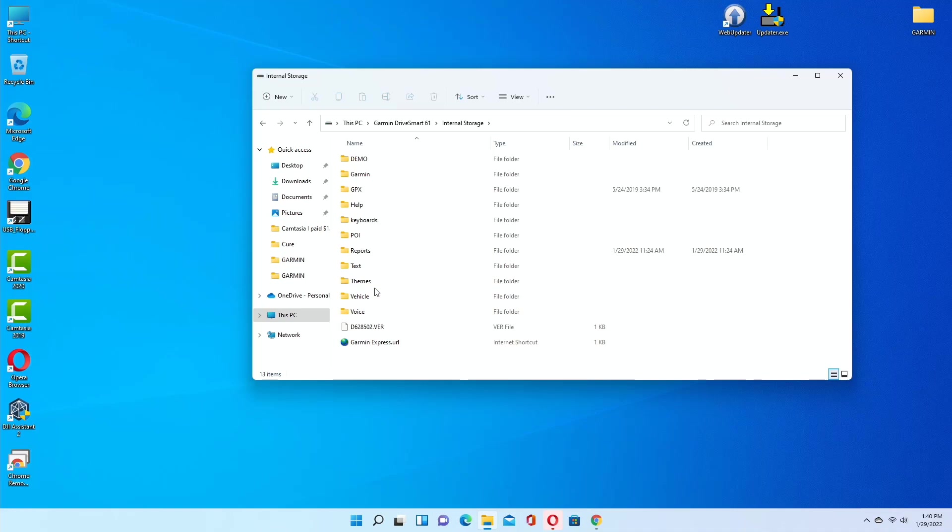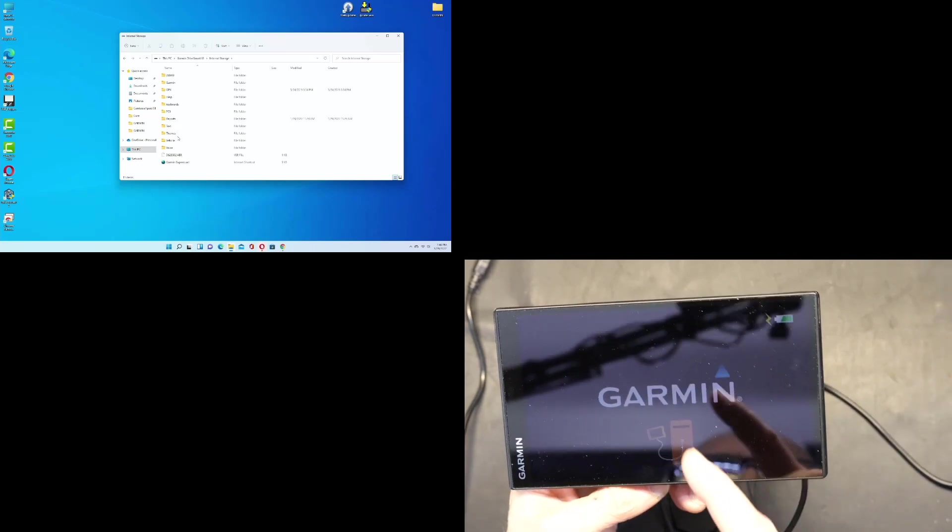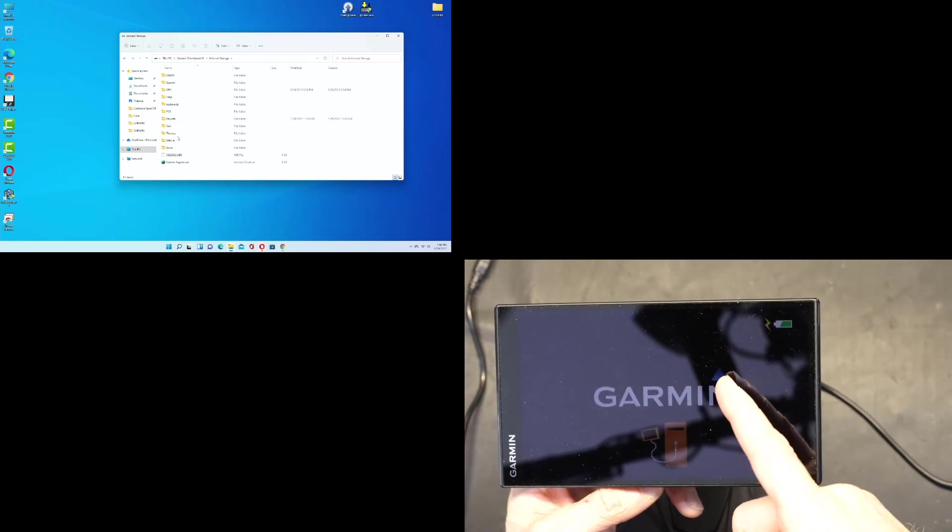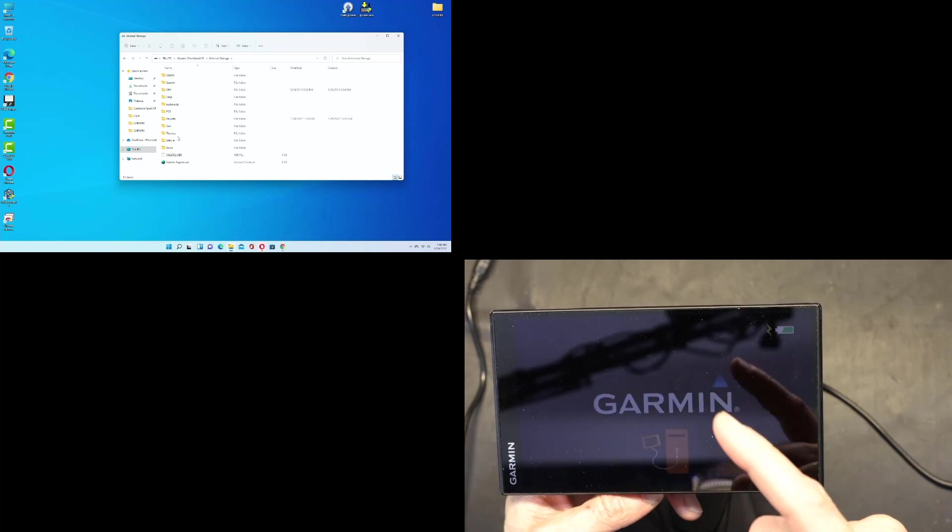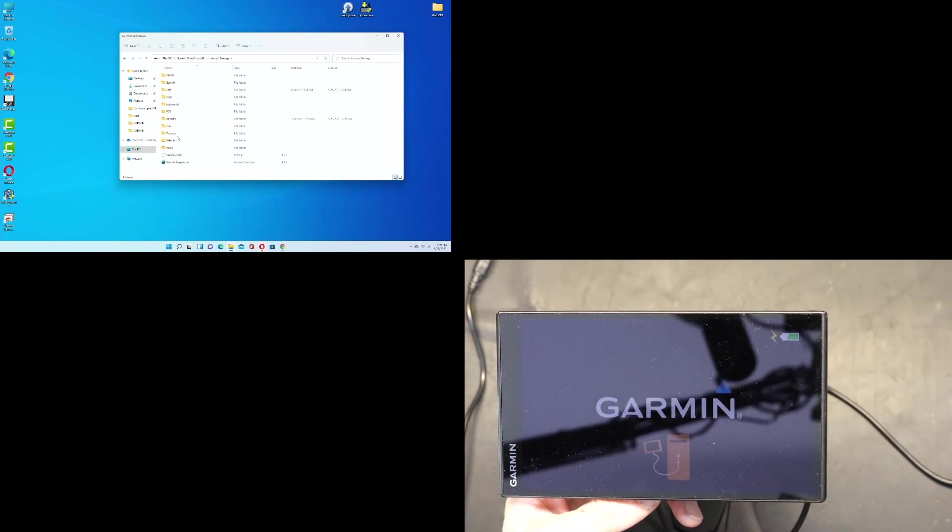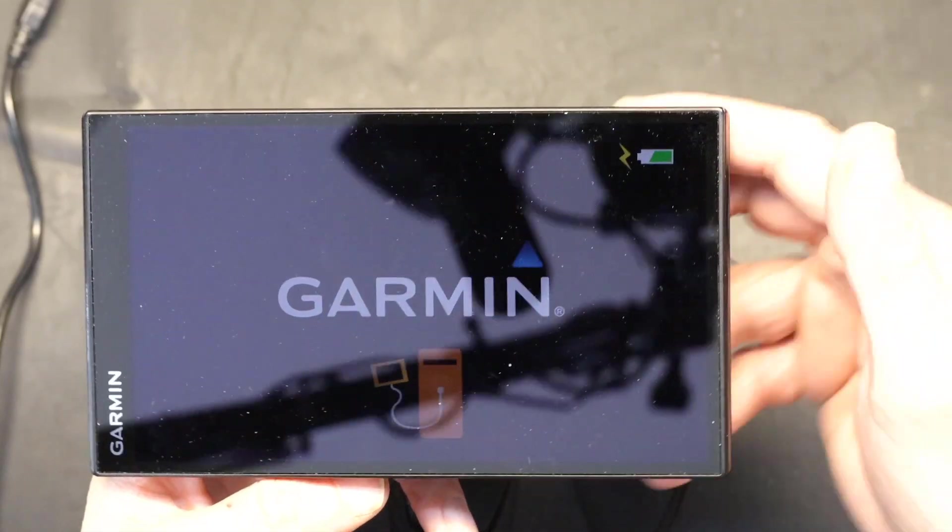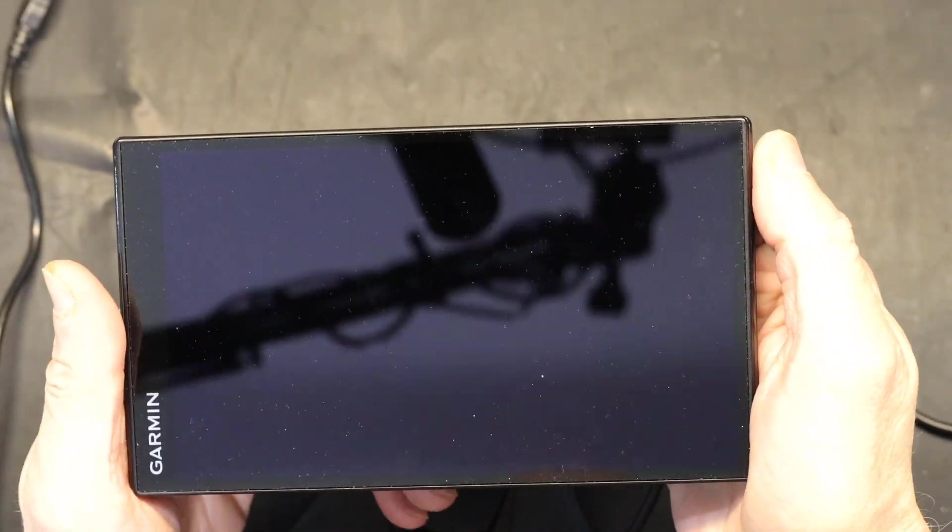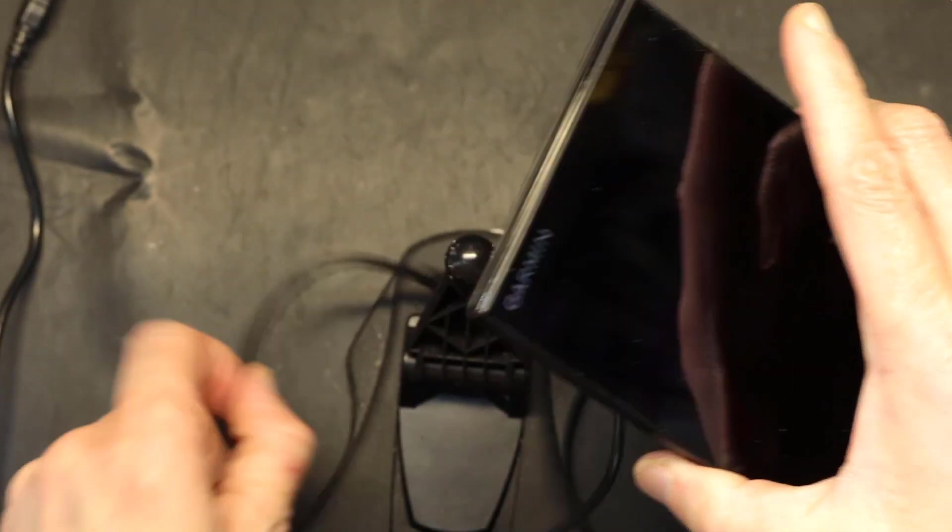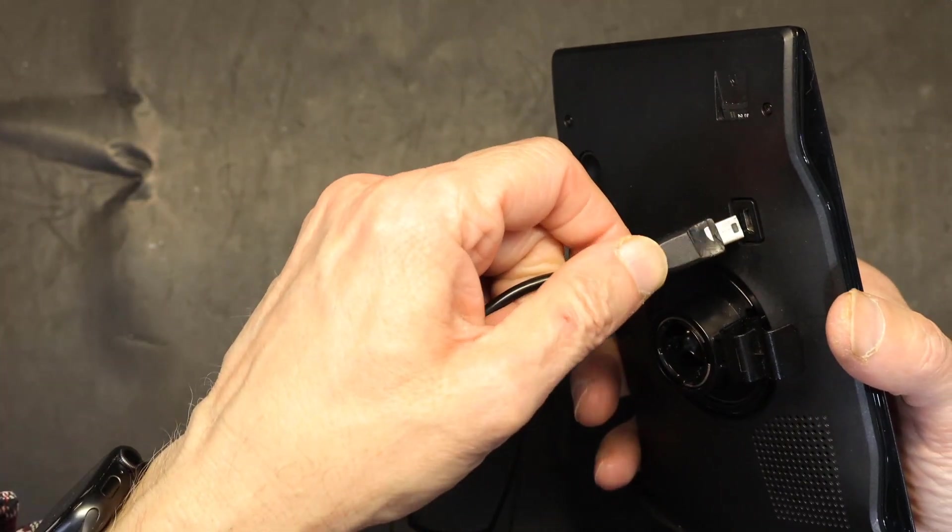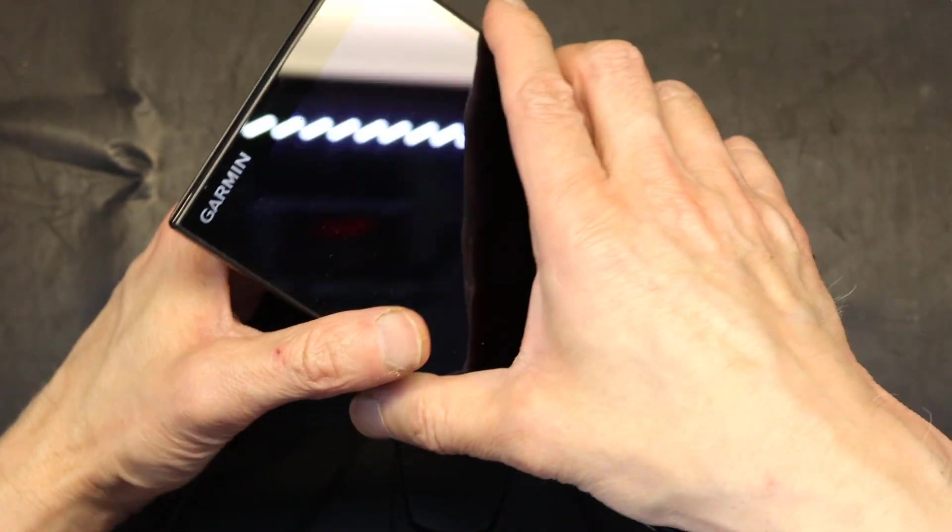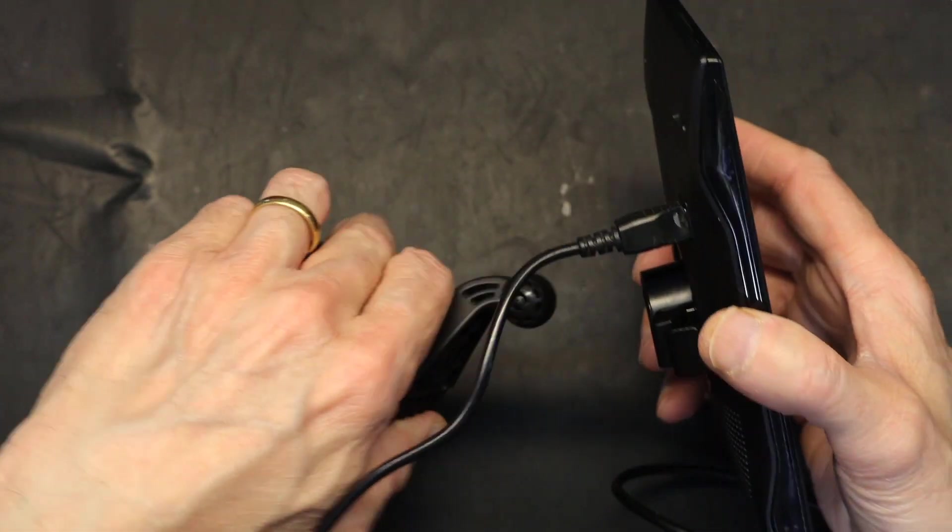In order to have the system file show up, we need to make some changes to the Garmin device itself. This is how we do that: we unplug the unit and let it restart in normal mode. Let me put it in the dock and plug it into regular power, a car charger.